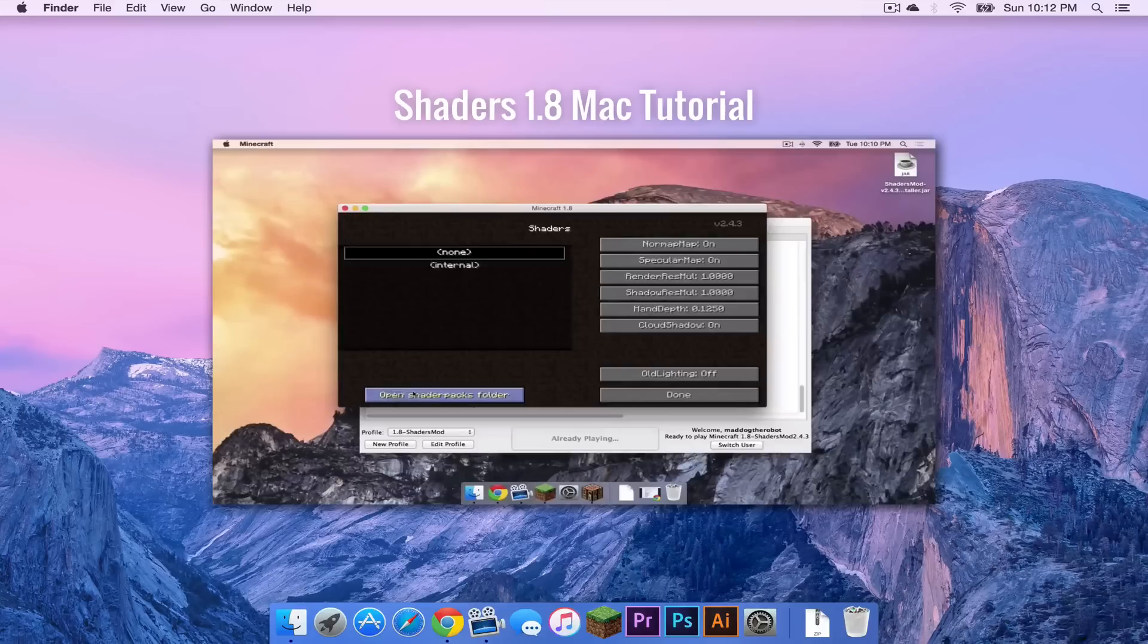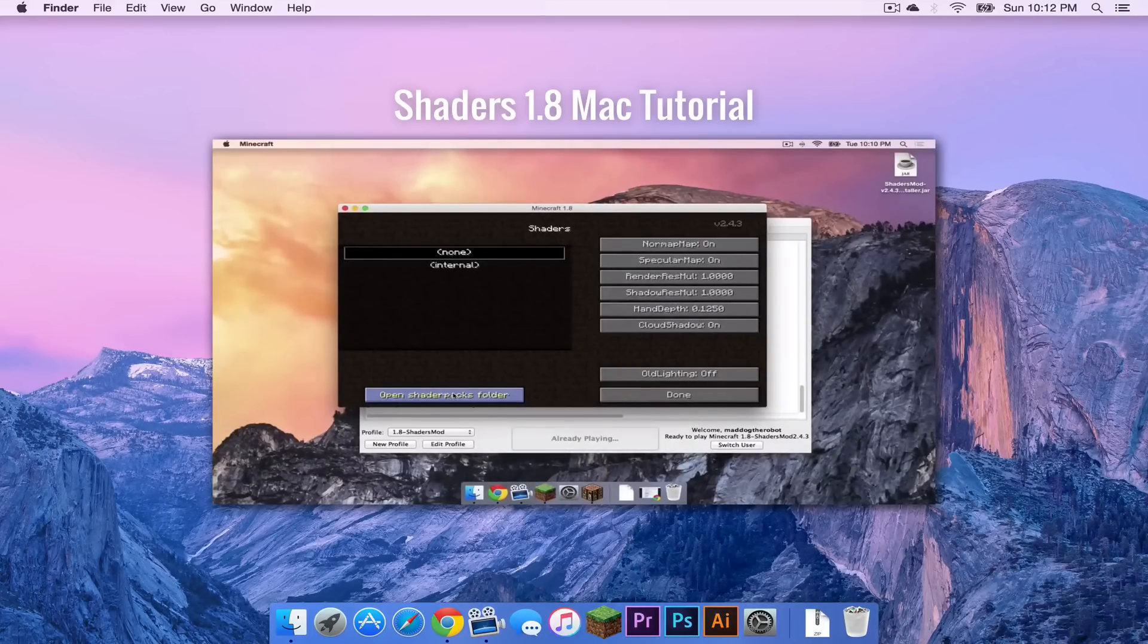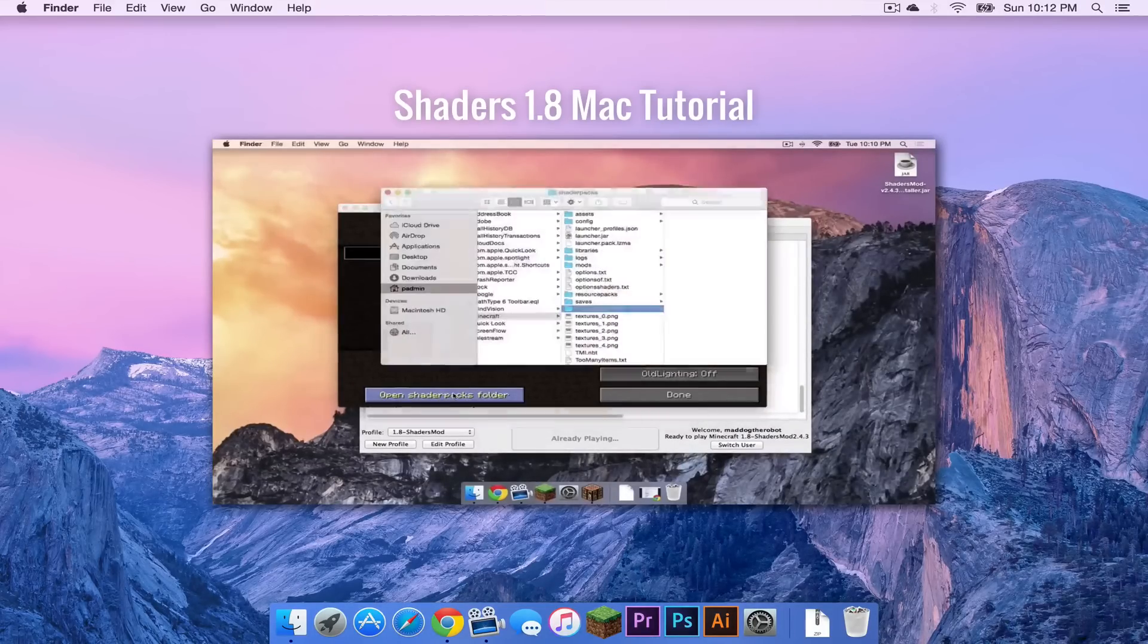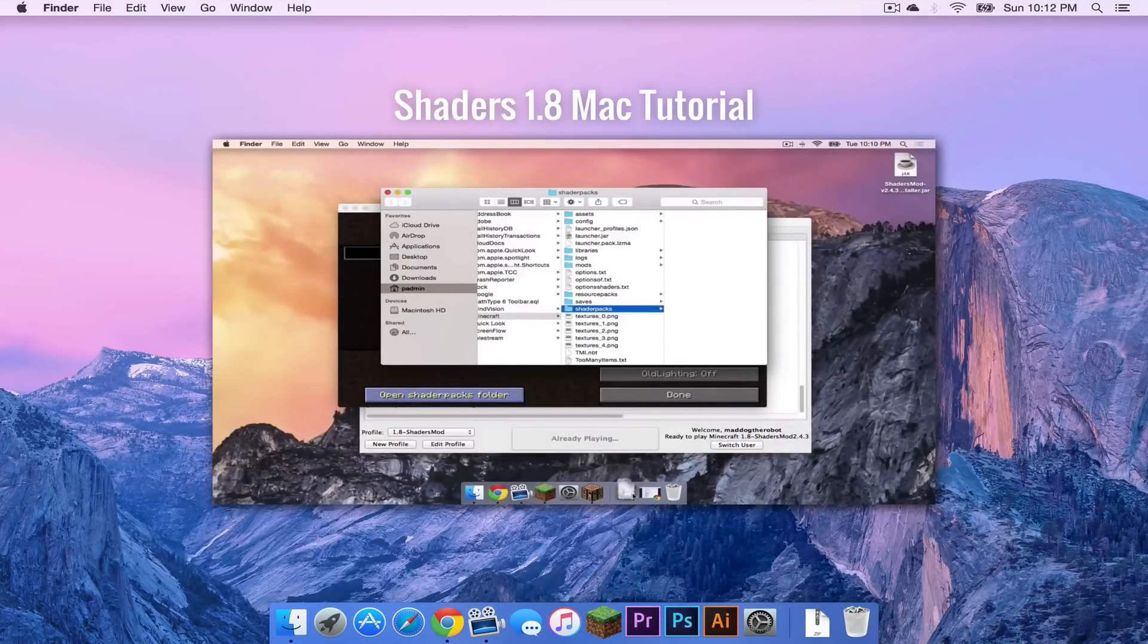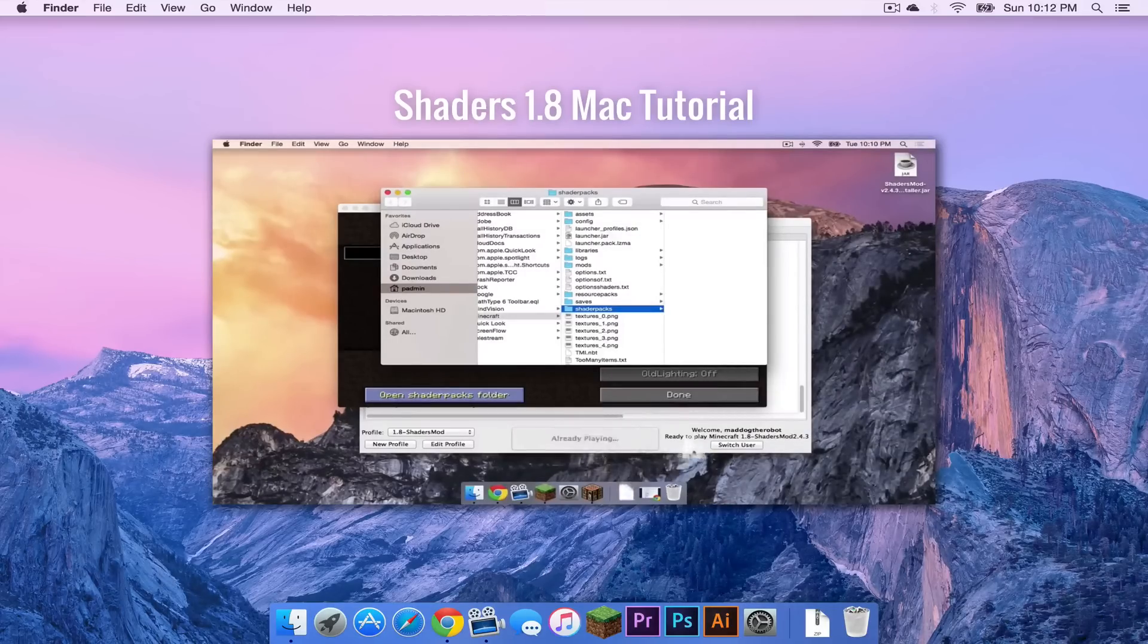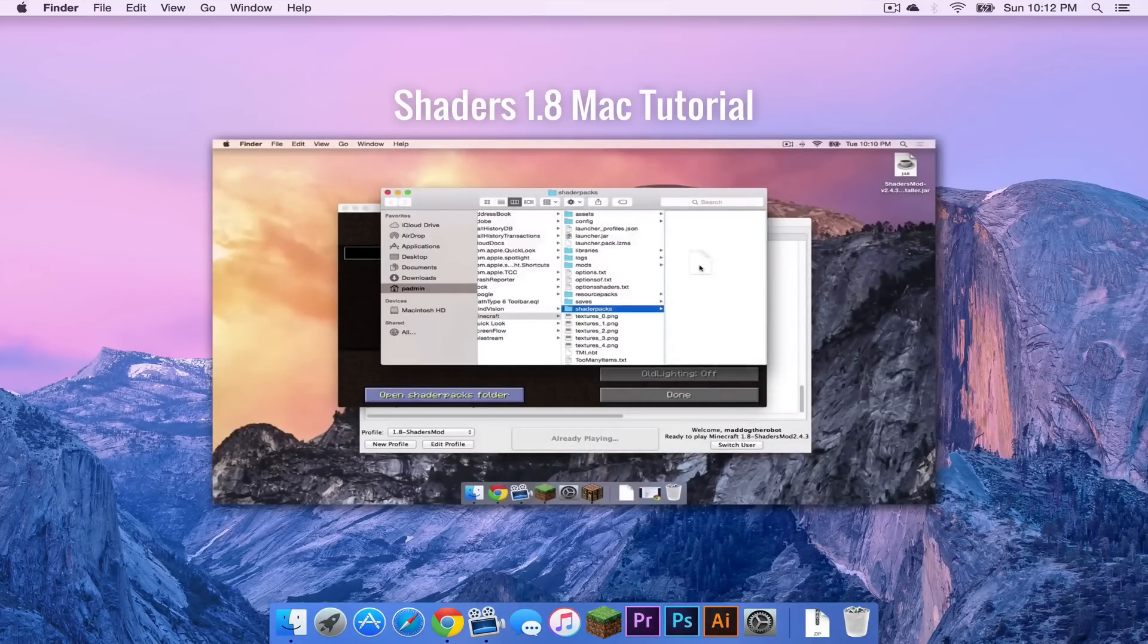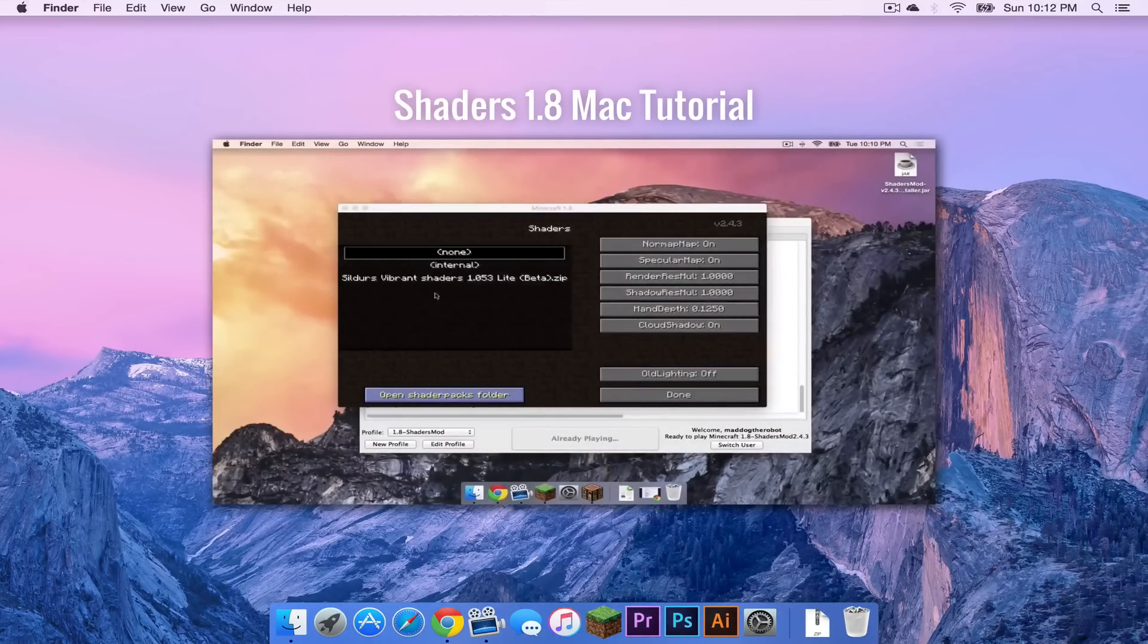If you have annotations enabled, you can click on the screen right now to watch the video, or you can head to the upper right hand corner, press the little i and click on the card that says shaders 1.8 tutorial.